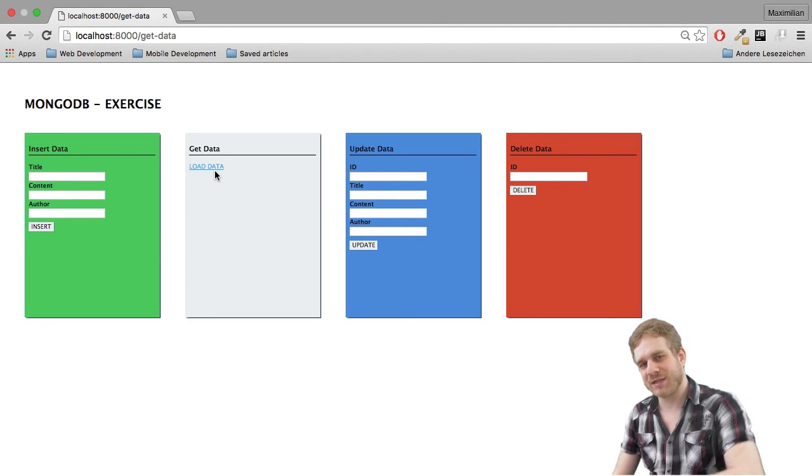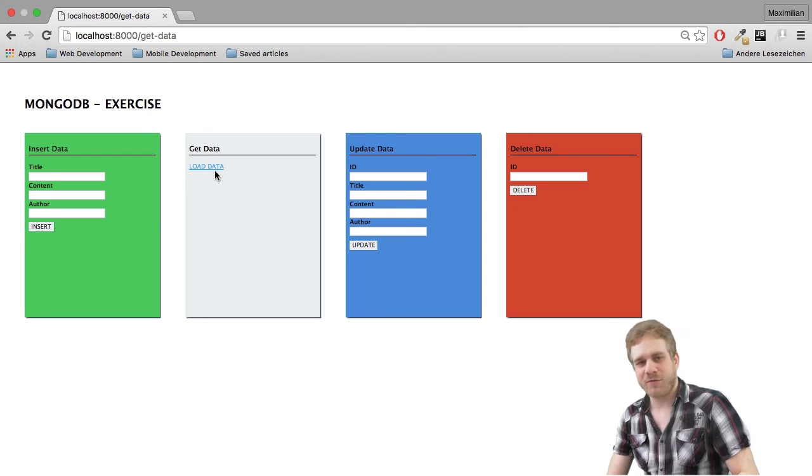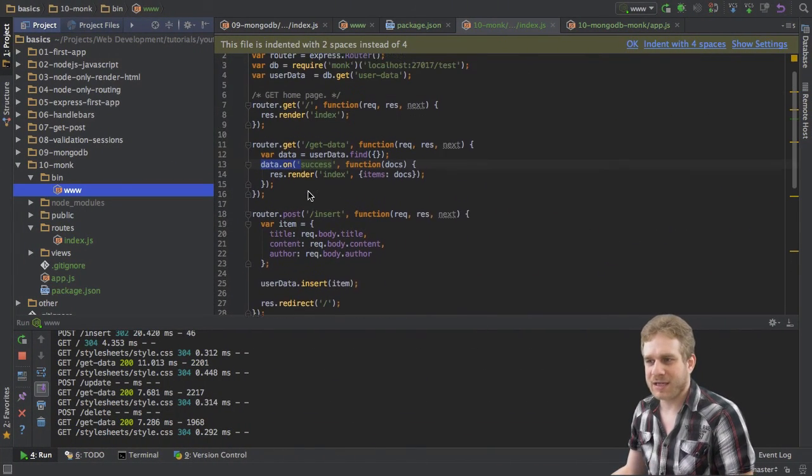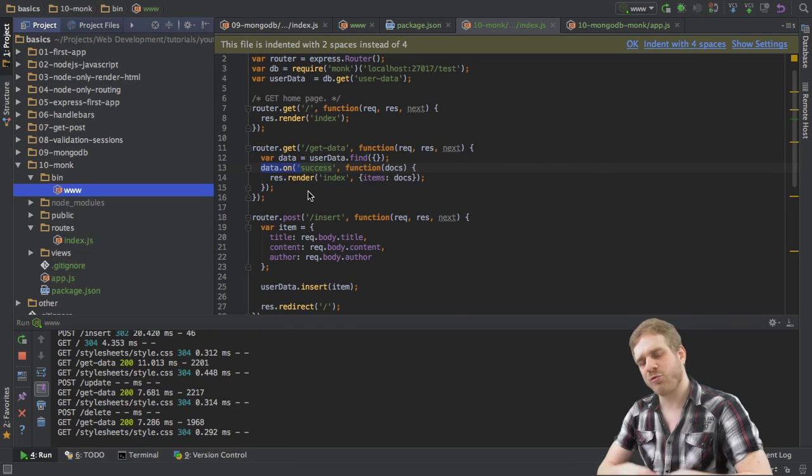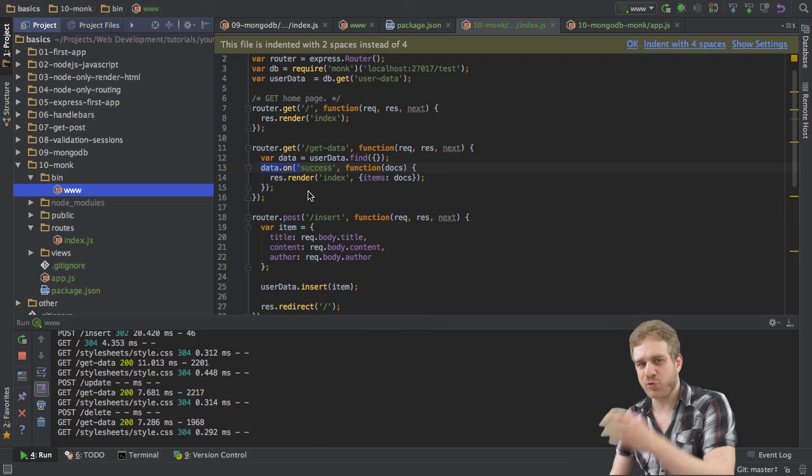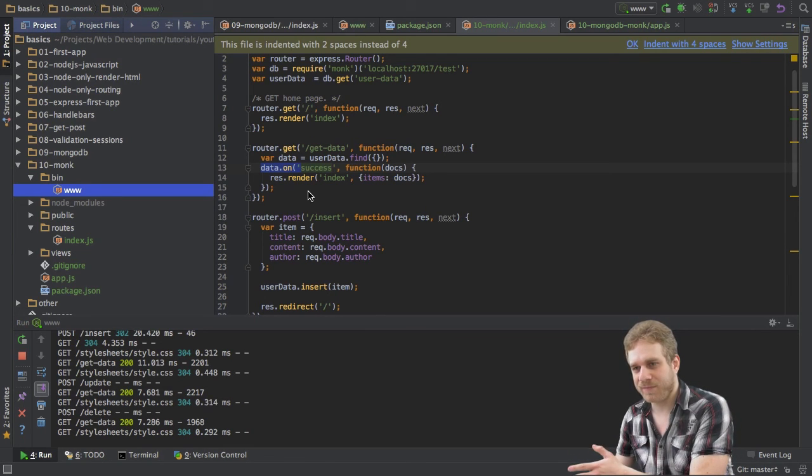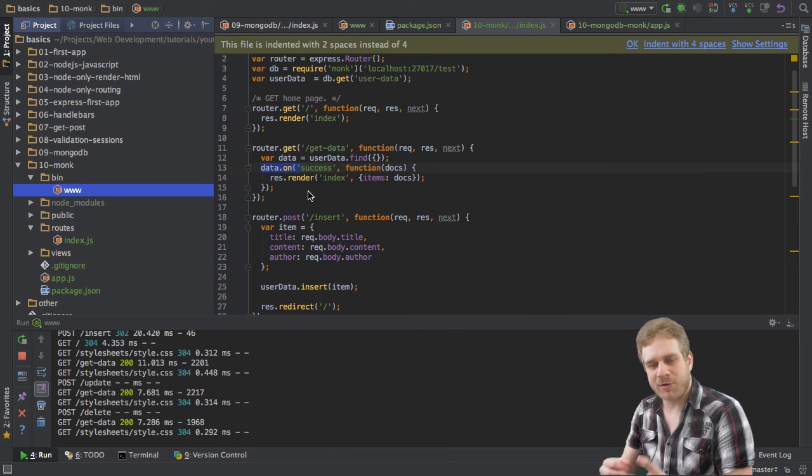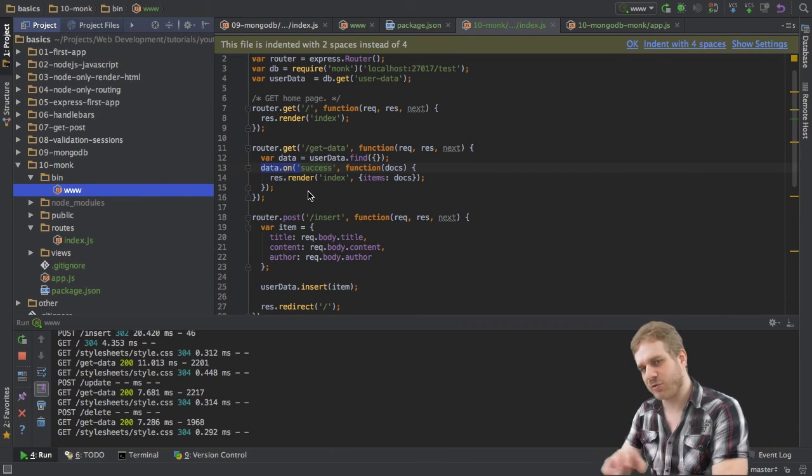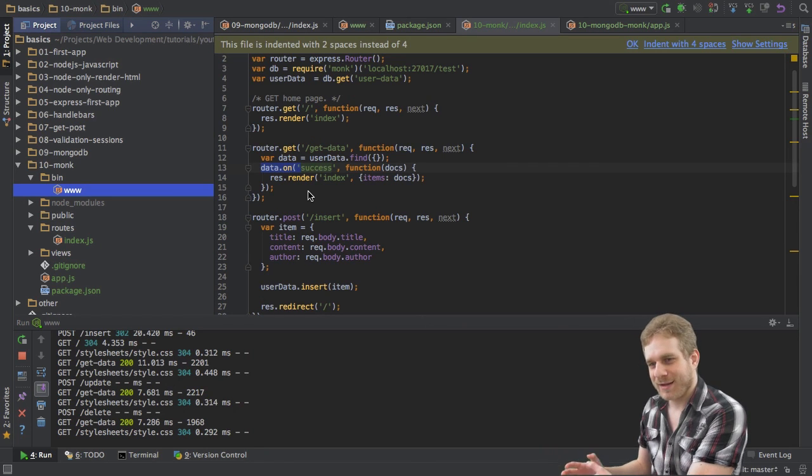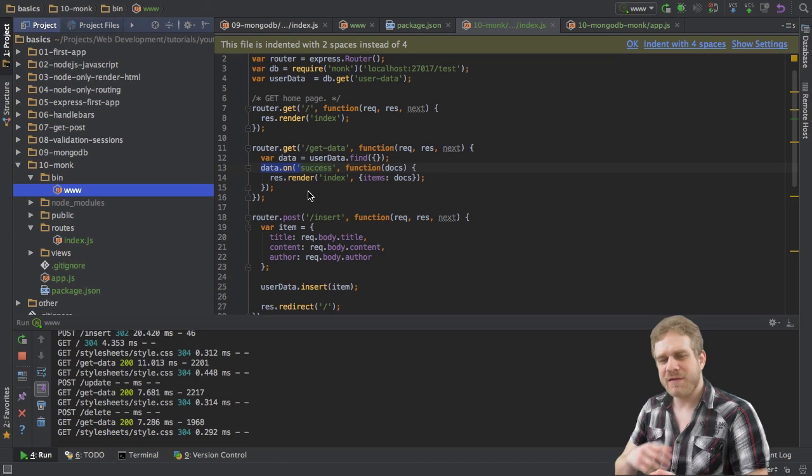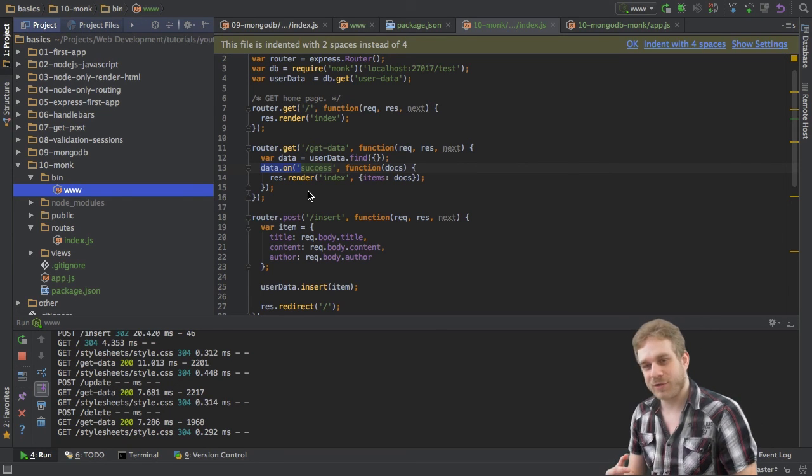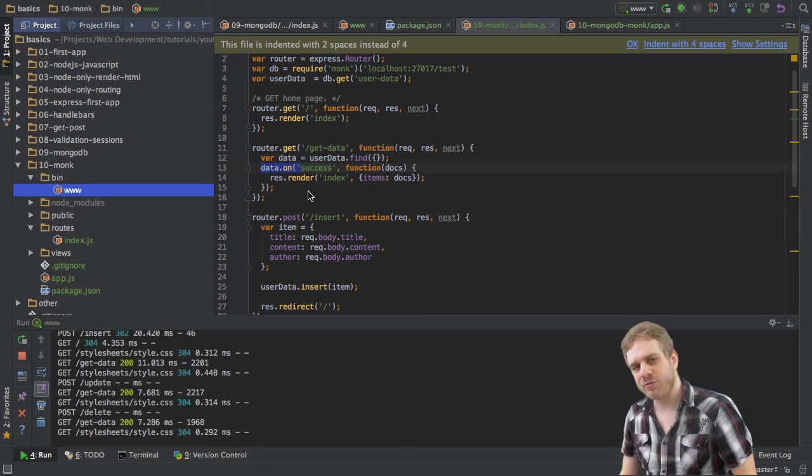So, these are all the actions we did in the last video with the native MongoDB driver with Monk. And as you can see, Monk allows us to do this a little bit quicker and in a more convenient way maybe. But, of course, it's up to you. You may also use the normal MongoDB driver, which we did in the last videos. And maybe you like this more. Maybe you want this more fine-grained control over what happens behind the scenes.